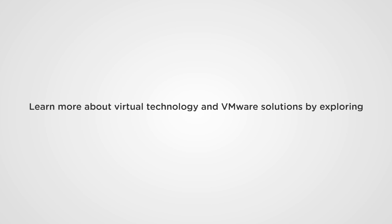Learn more about virtual technology and VMware solutions by exploring VMware.com.